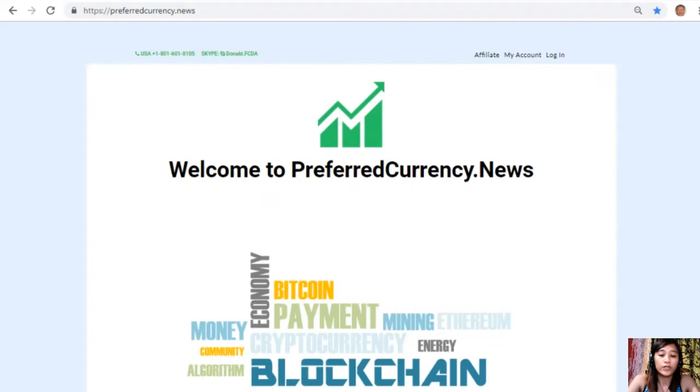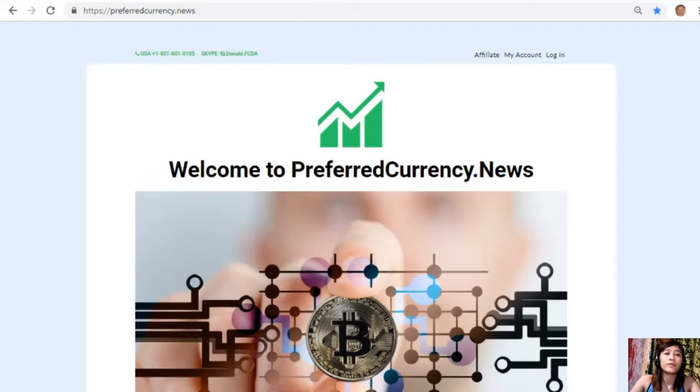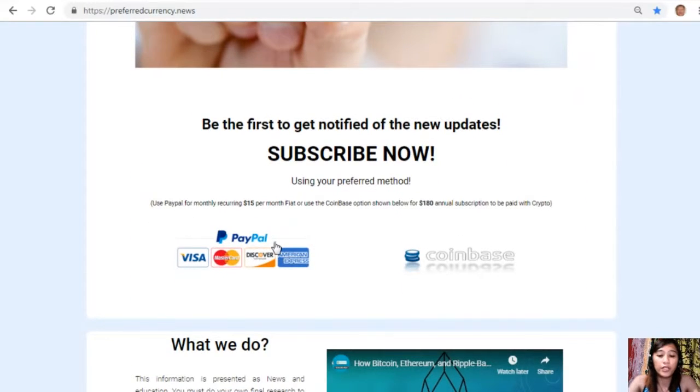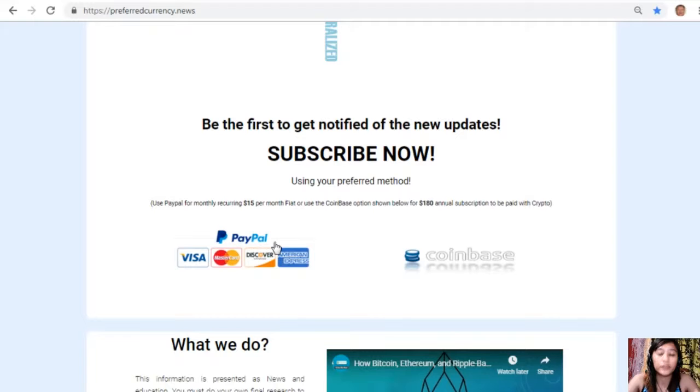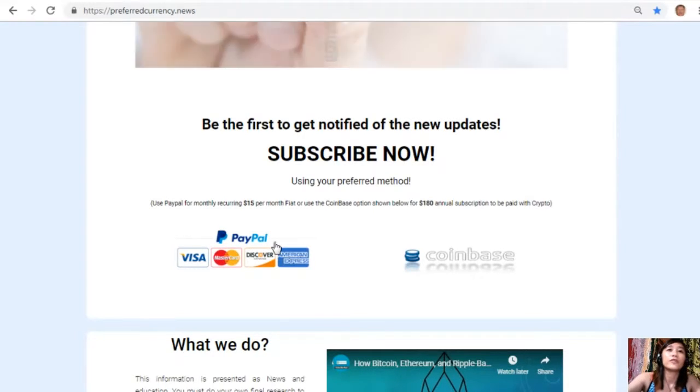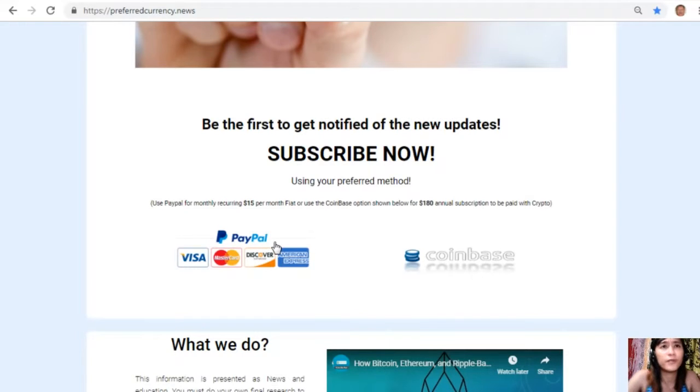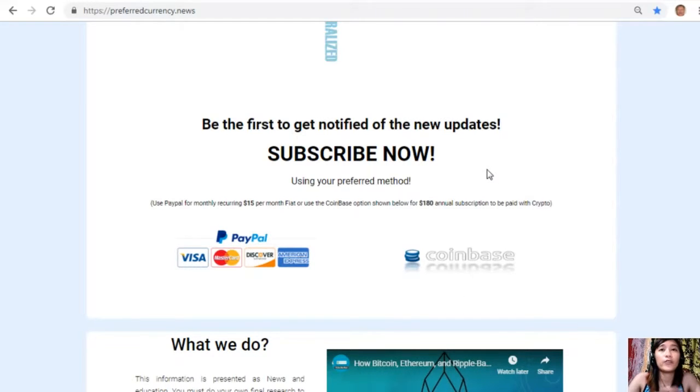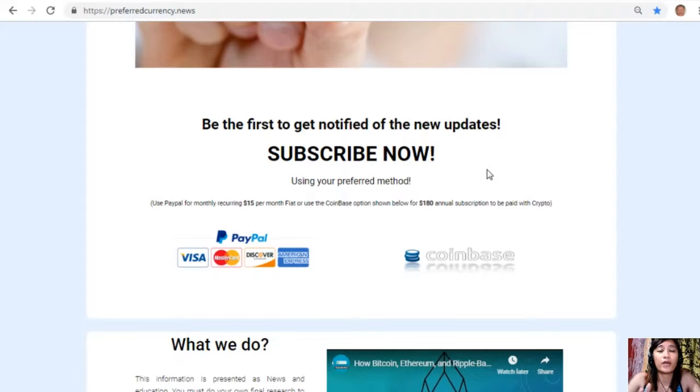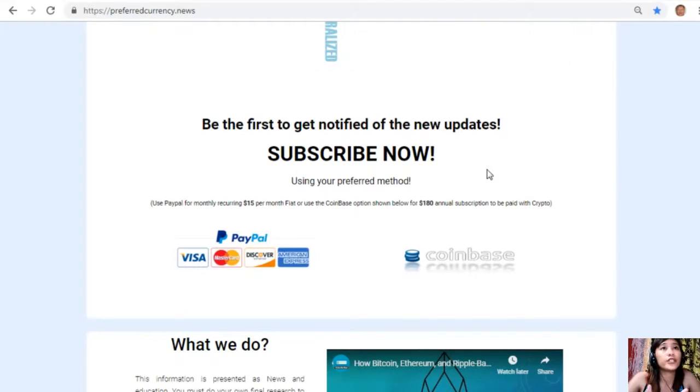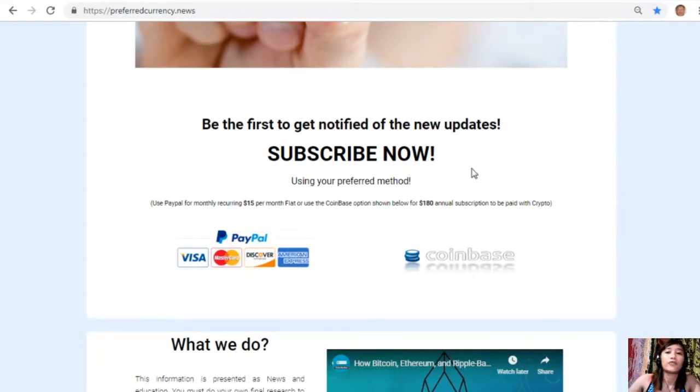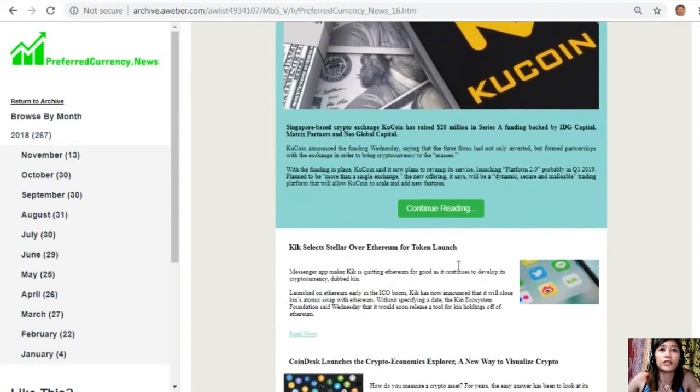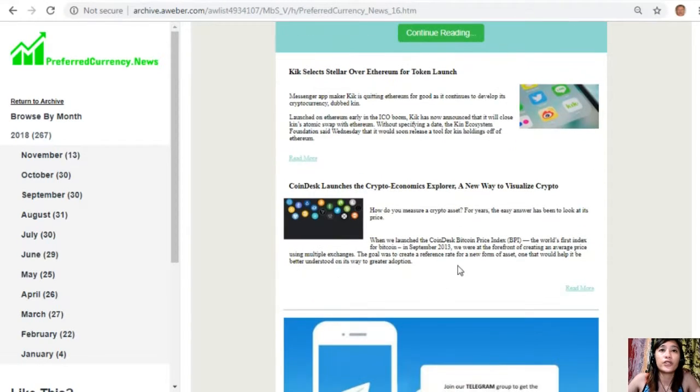Once you are in the website, all you have to do is go down and click on the link that says PayPal where you can pay $15 US dollars per month with your fiat currency, and you can also pay at Coinbase for only $180 per year with your favorite crypto handled by Coinbase. After you do that, you start to receive our newsletter 12 hours ahead of a broadcast here on YouTube.